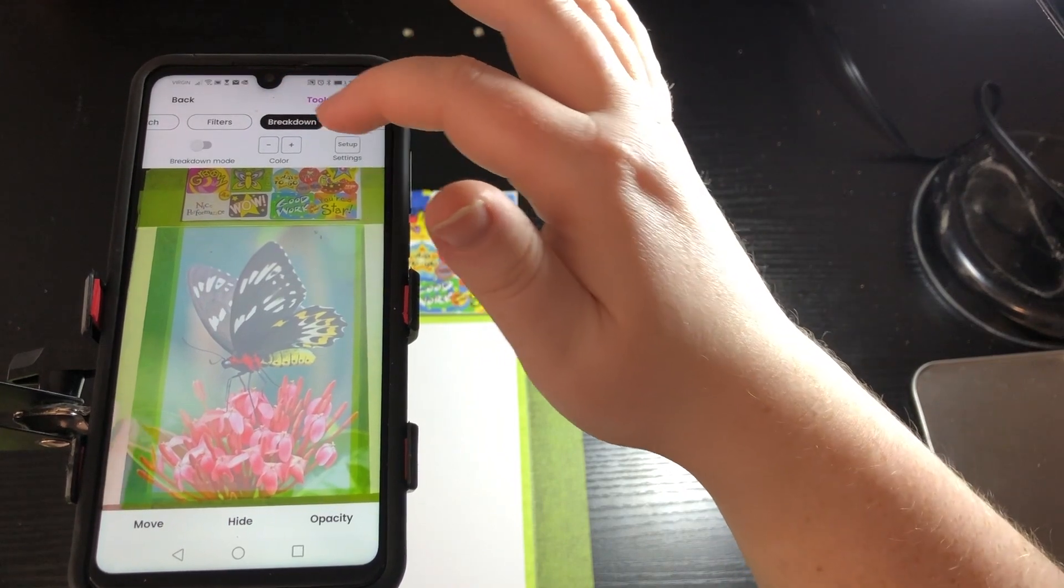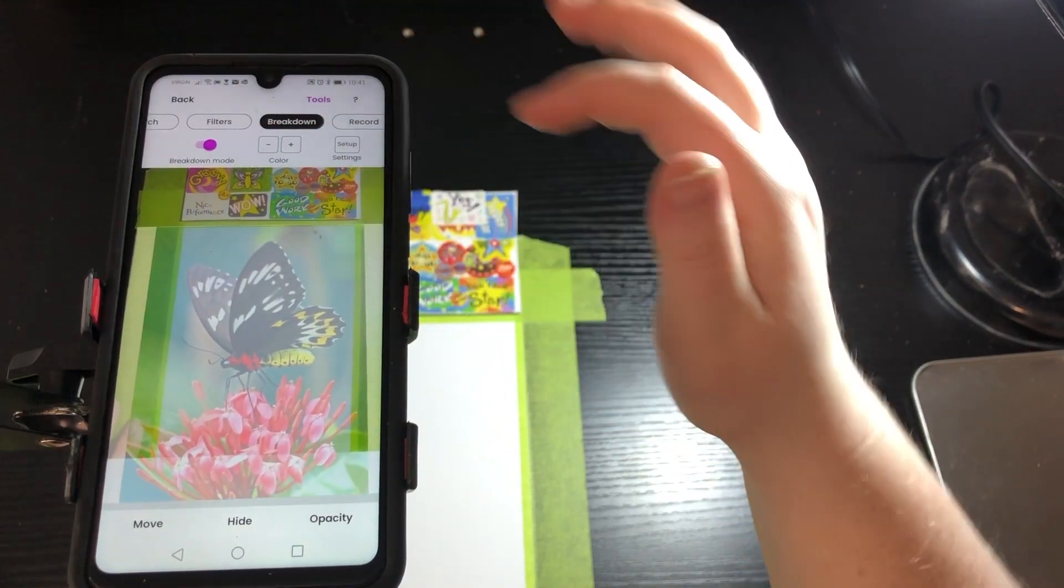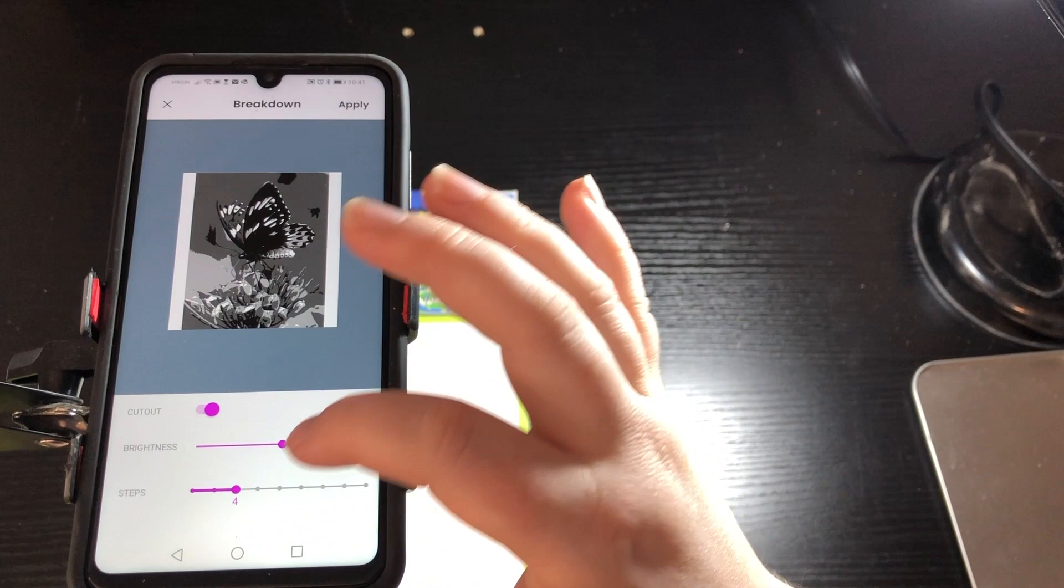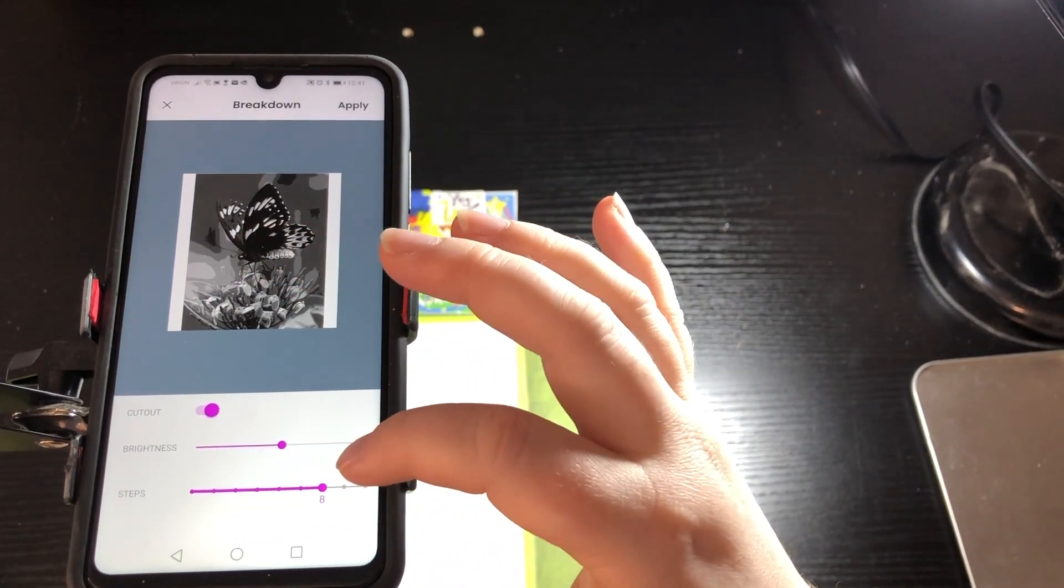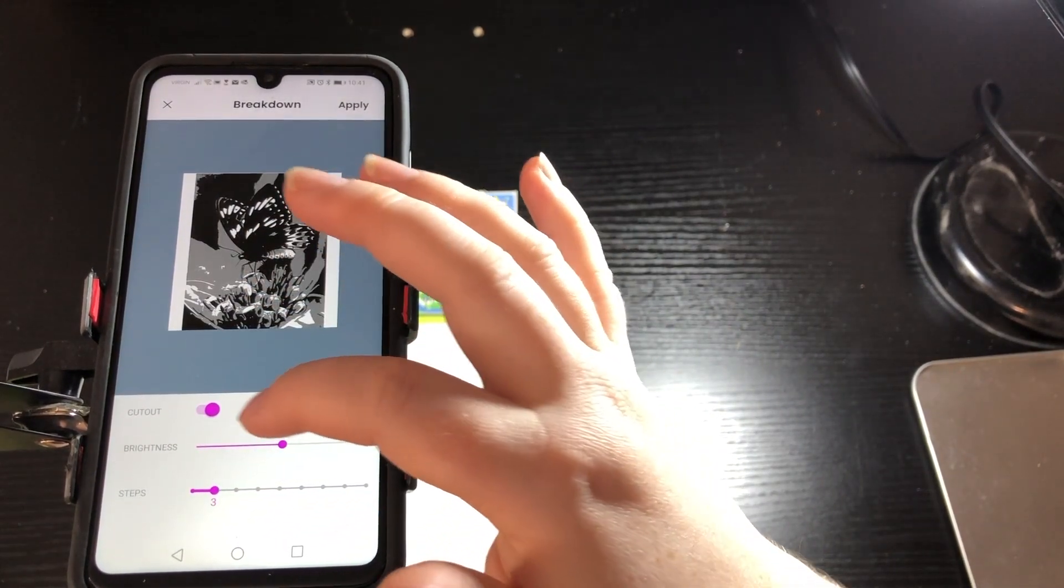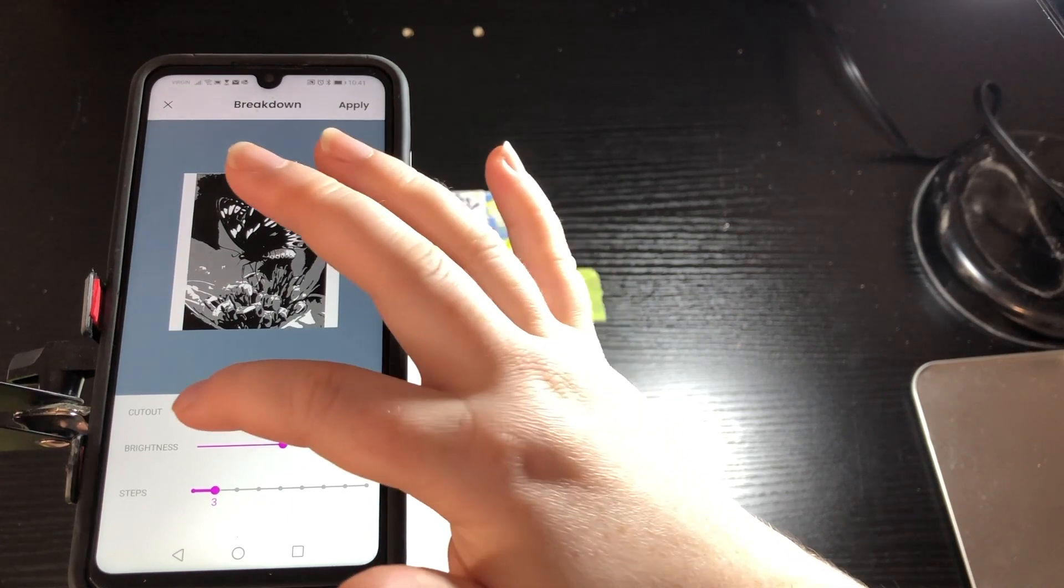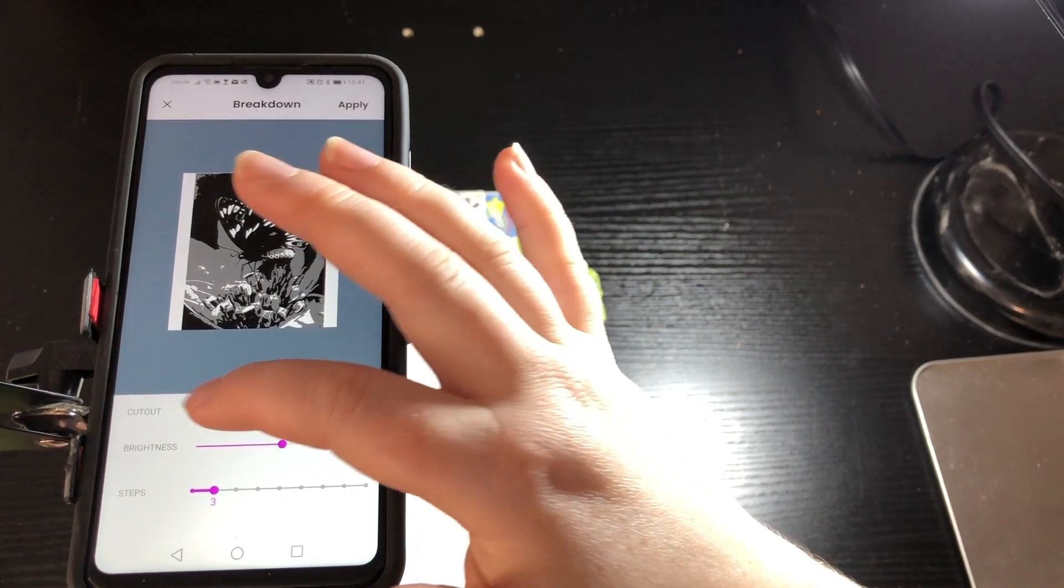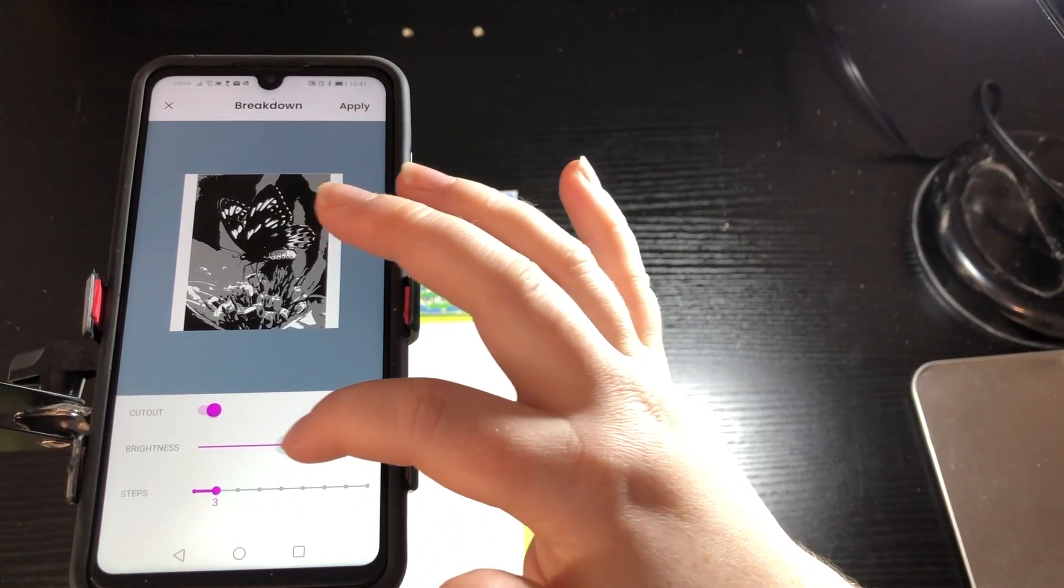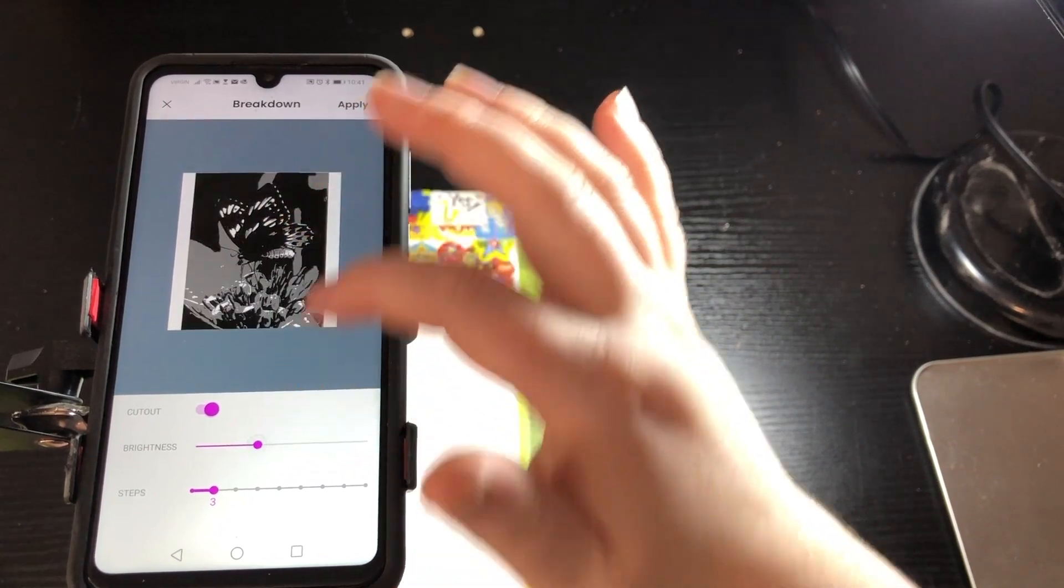Breakdown mode is another tool that I really like to use especially with my black and white pieces that I make. It's like paint by number but black and white. You can change how many steps there are and the more steps you put into it the more detailed it's going to get.